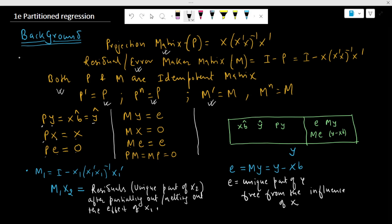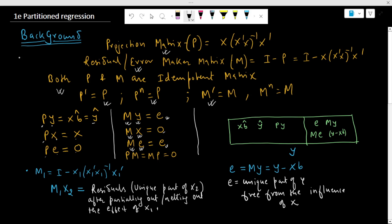Similarly, when we regress y on x we get e, the residual term. And if we regress x on x, the residual is zero. If we regress the residual term with x, we get the error as our residual. The projection matrix and annihilator matrix are orthogonal.